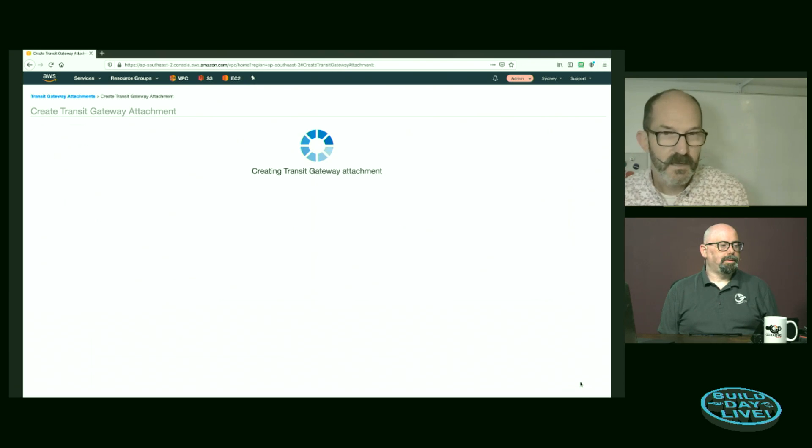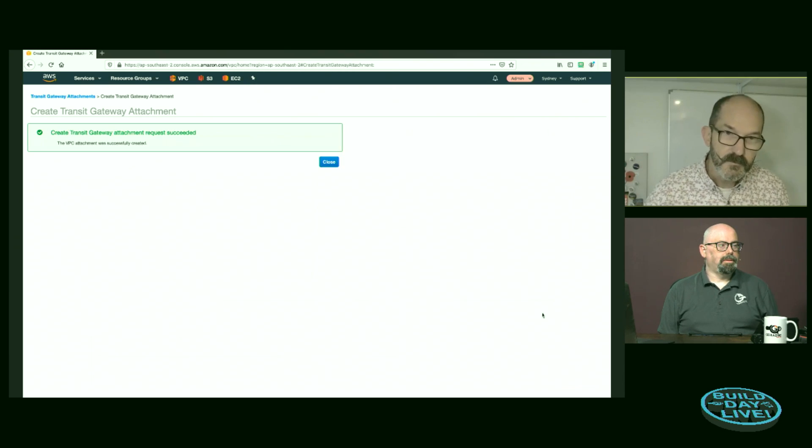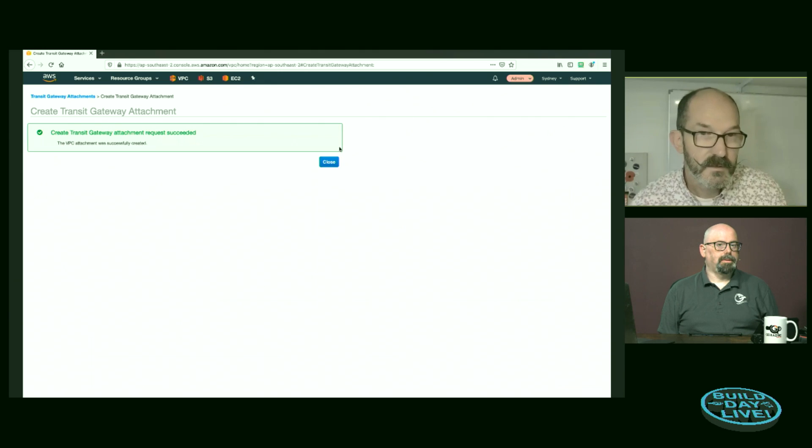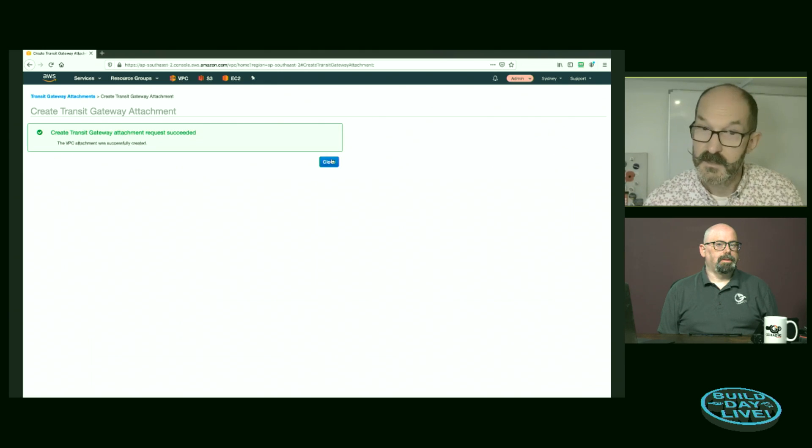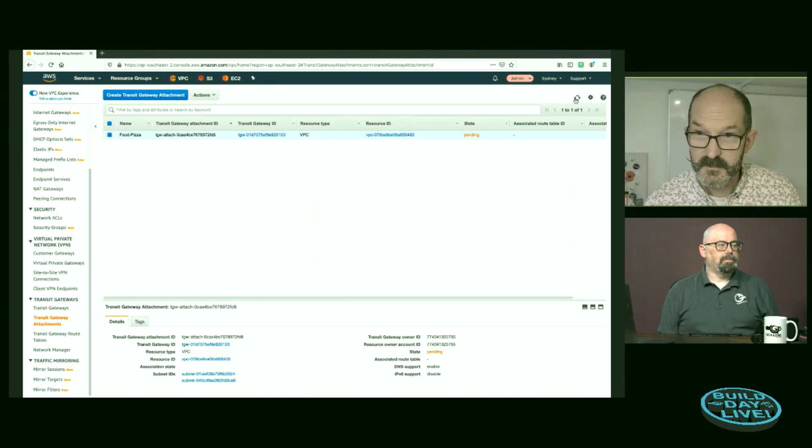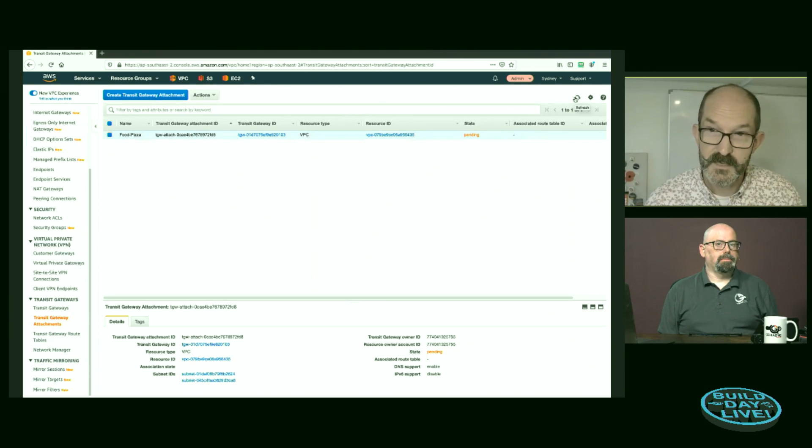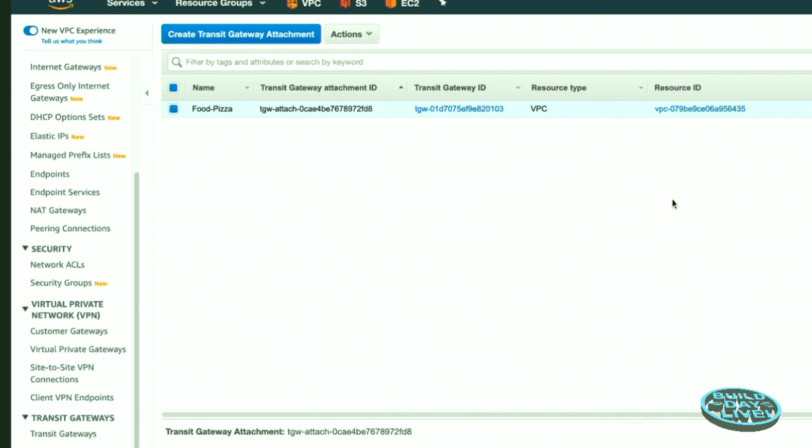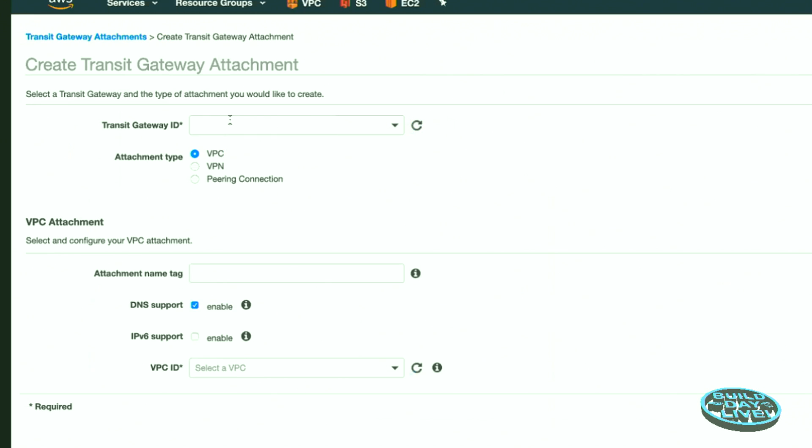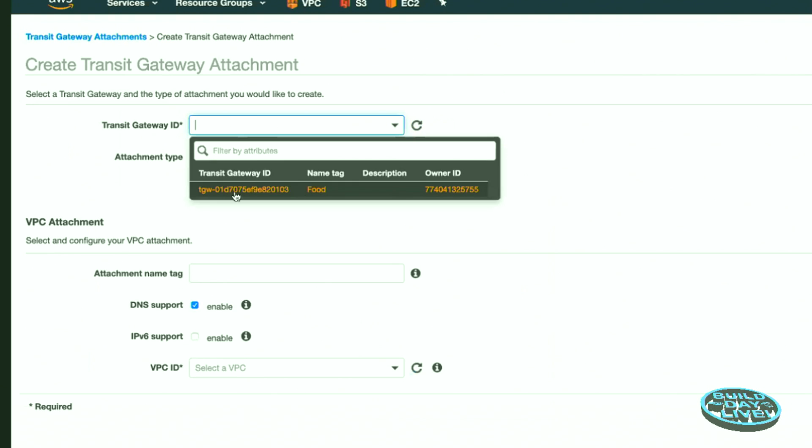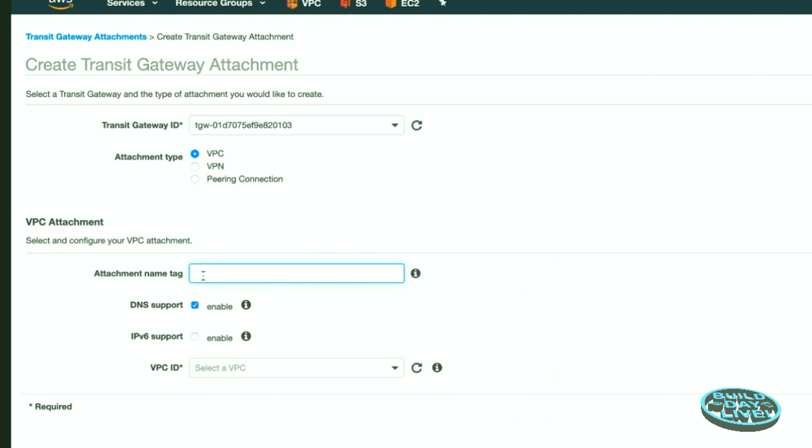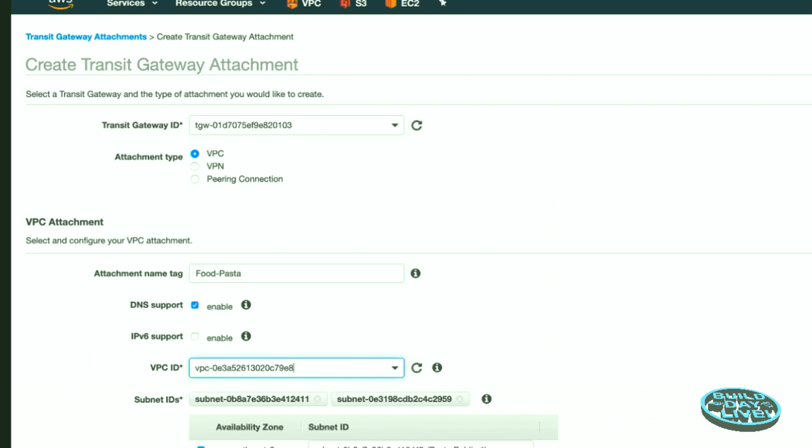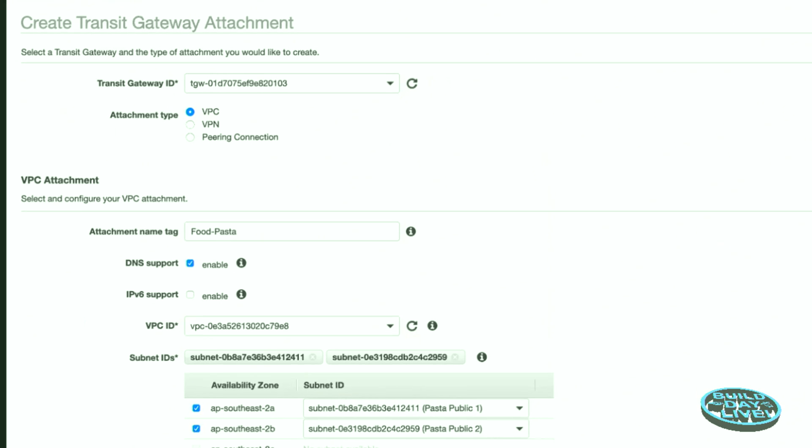So I've chosen a subnet in each of the availability zones where I have subnets. You can see that I don't have a subnet in the third availability zone in Sydney because I simply don't need it for scale. If you did have a subnet there, you'd need to connect to it. We create the attachment. The request succeeded. And again, we see a pending state of that connection. While we're waiting for that to complete, let's create another Transit Gateway connection. So again, from our food, but this is going to be from food to pasta. Choose the pasta.